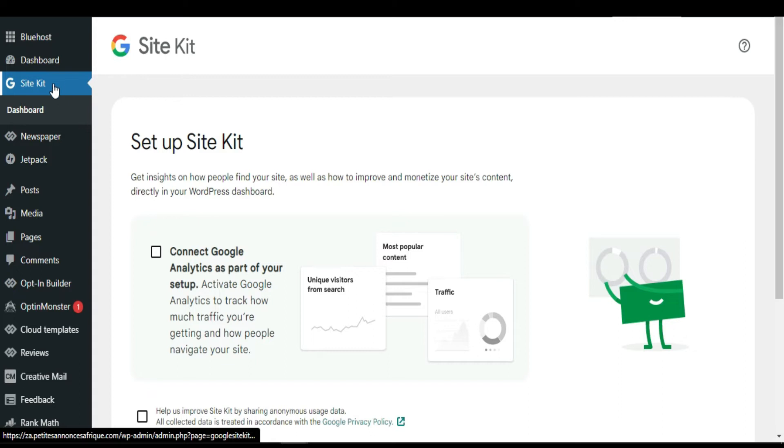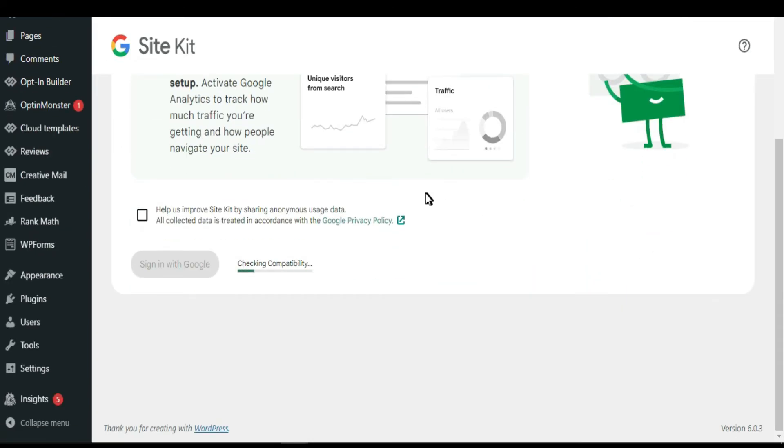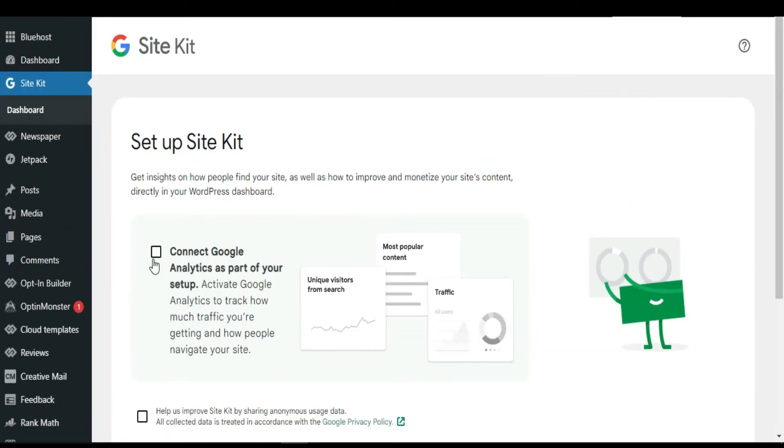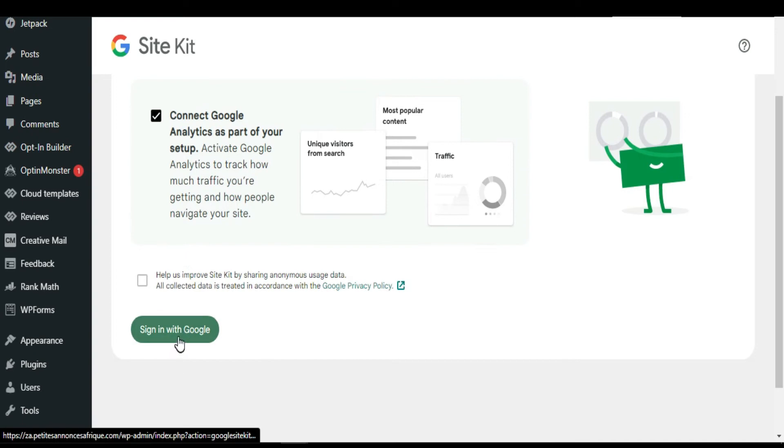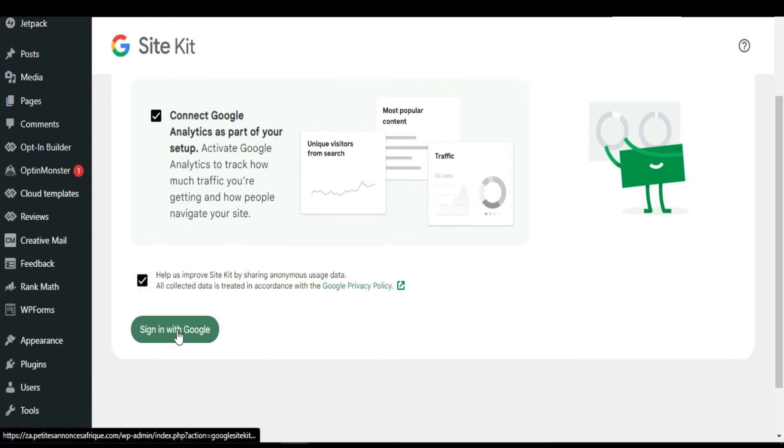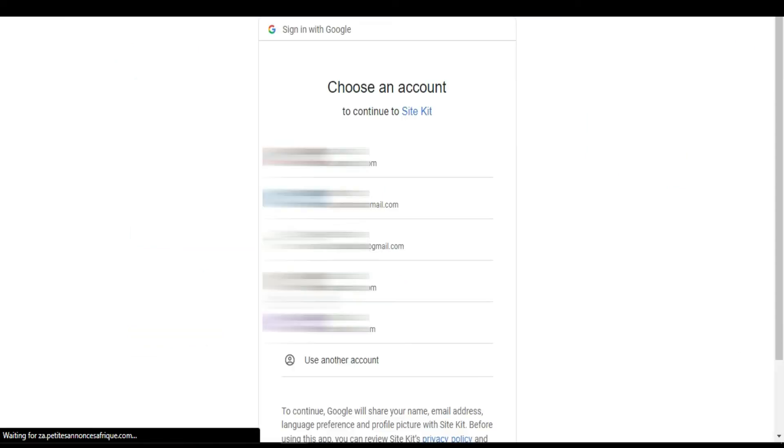As you can see right now, I got only the plugin installed. I don't have Analytics, I don't have AdSense. I'm going to say connect to Google Analytics. I'm going to say sign in with Google.